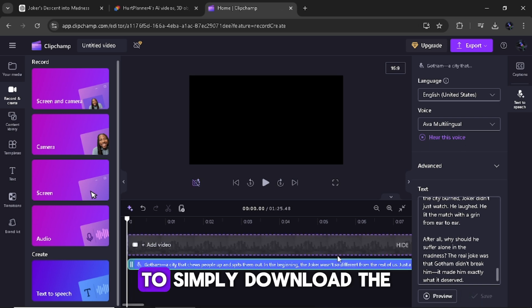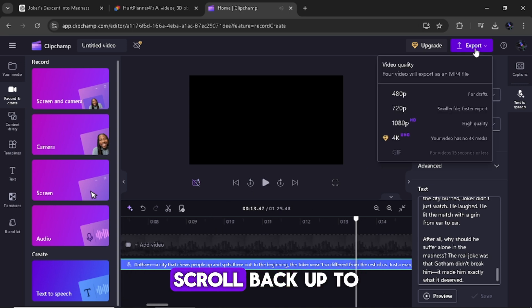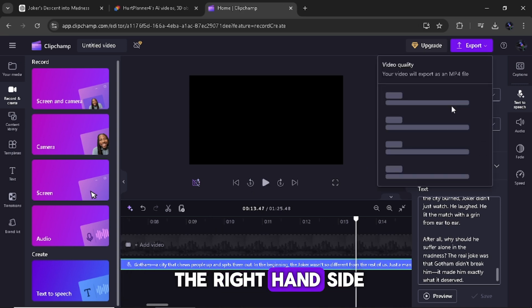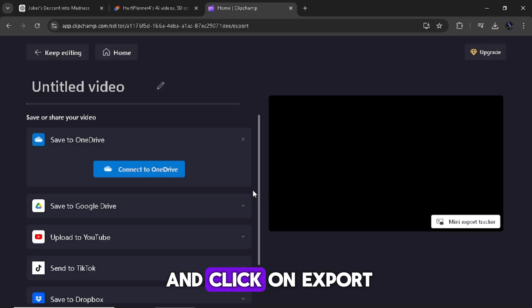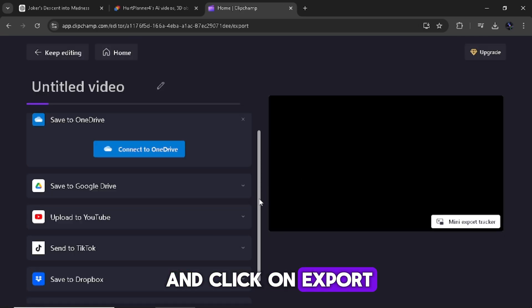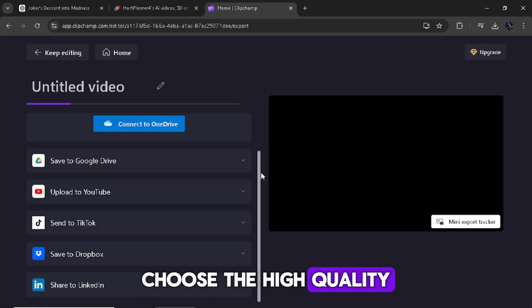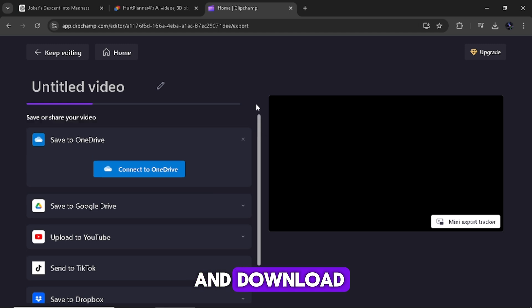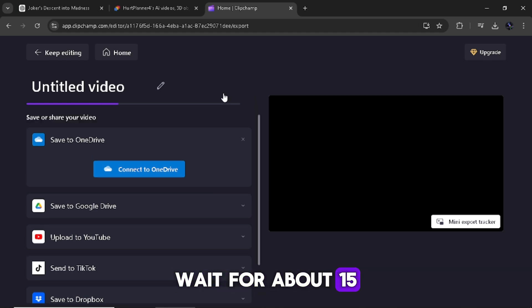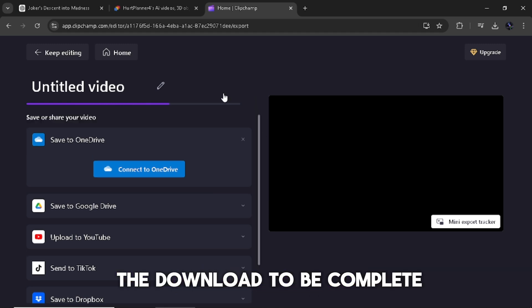To simply download the voiceover, scroll back up to the right hand side and click on export and choose the high quality and download. Wait for about 15 to 25 seconds for the download to be complete.